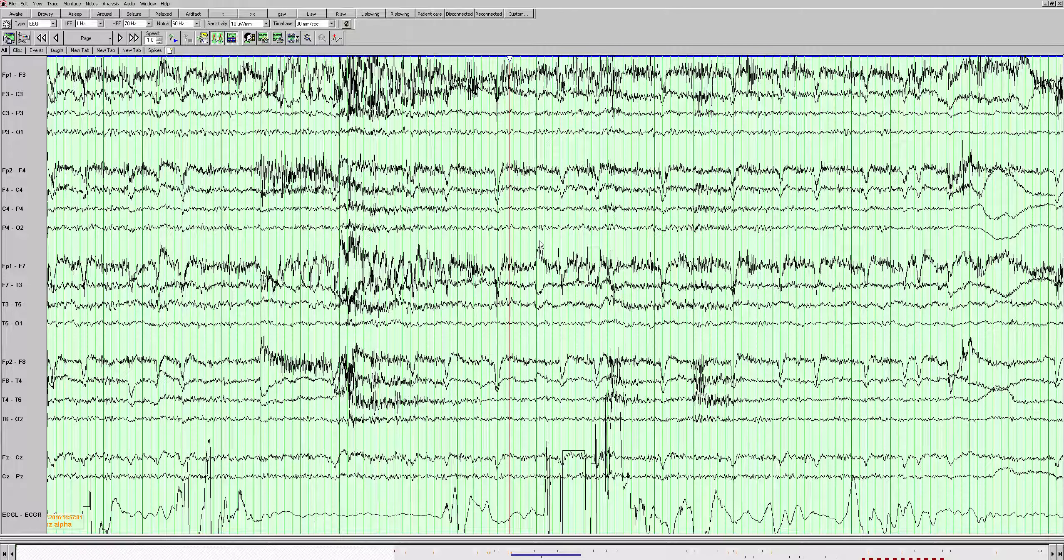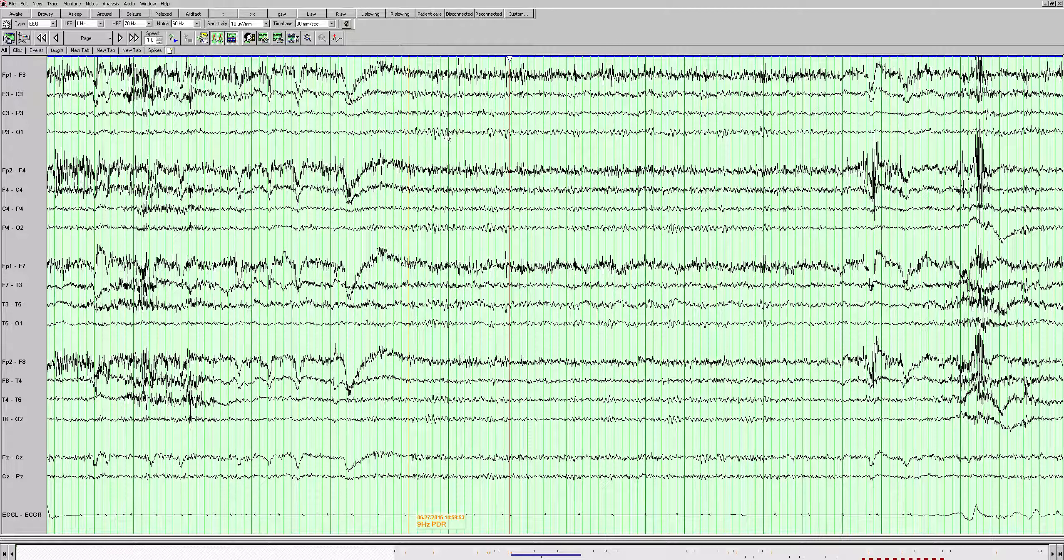On the first page we can see there's a lot of muscle artifact anteriorly and a lot of eye blinks. We're looking for our posterior dominant rhythm. It's hard to see because her eyes seem to be open and she's blinking a lot. Here's an area where her eyes are open and then they close and we see the posterior dominant rhythm coming out and it looks like it's about nine or ten hertz here.